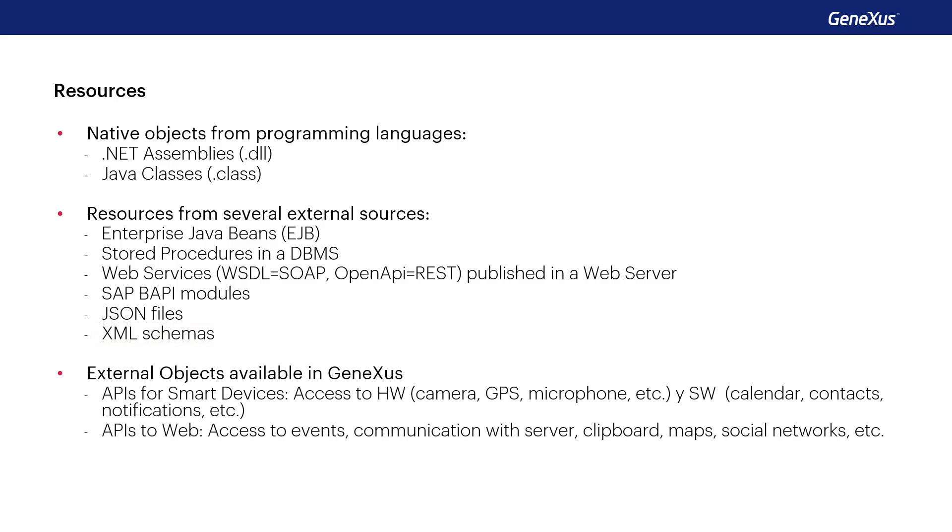GeneXus also provides a set of external objects that are located in the root module, or in the GeneXus module that enables us access to a variety of resources, such as APIs for interacting with the hardware, or native applications of mobile devices, or APIs to have access to the server.